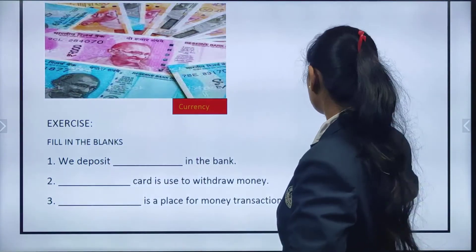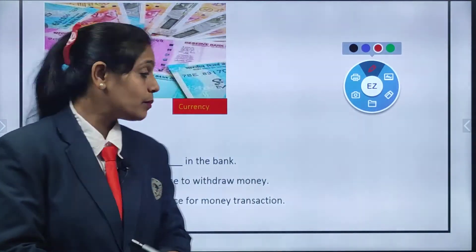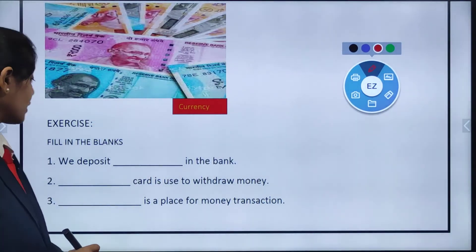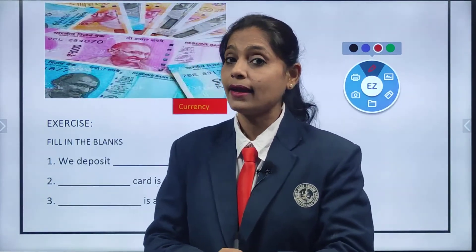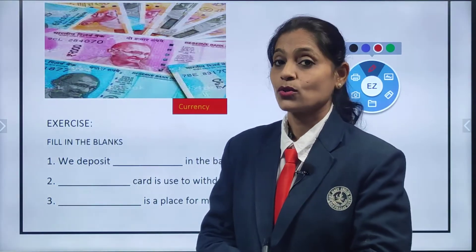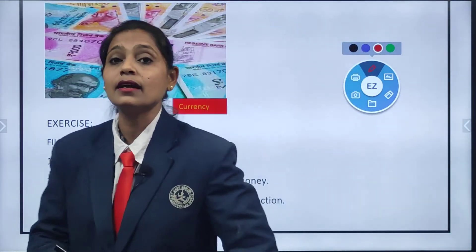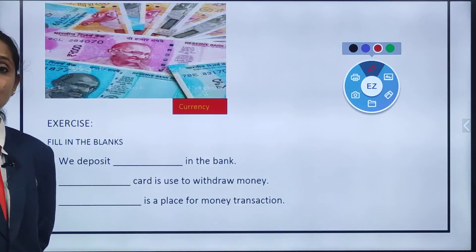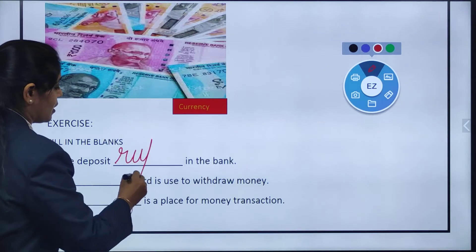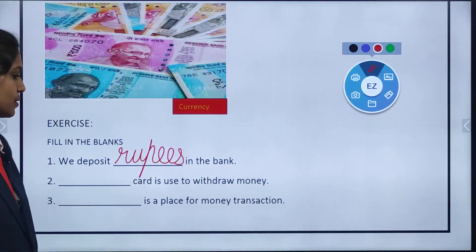We deposit dash in a bank — what do we deposit children? We deposit currency, that is rupees. So what will we say? We deposit rupees in a bank. Instead of currency we are going to write rupees here. R, U, P, double E, S — rupees.